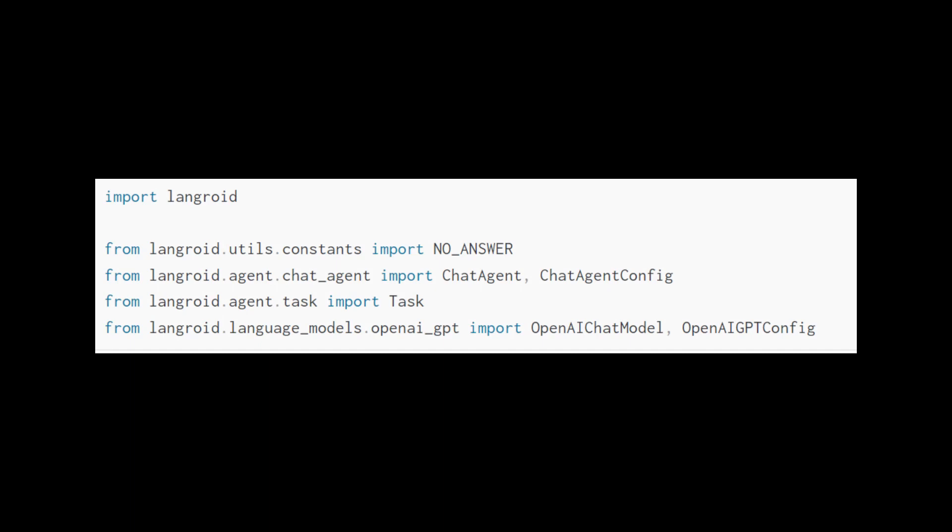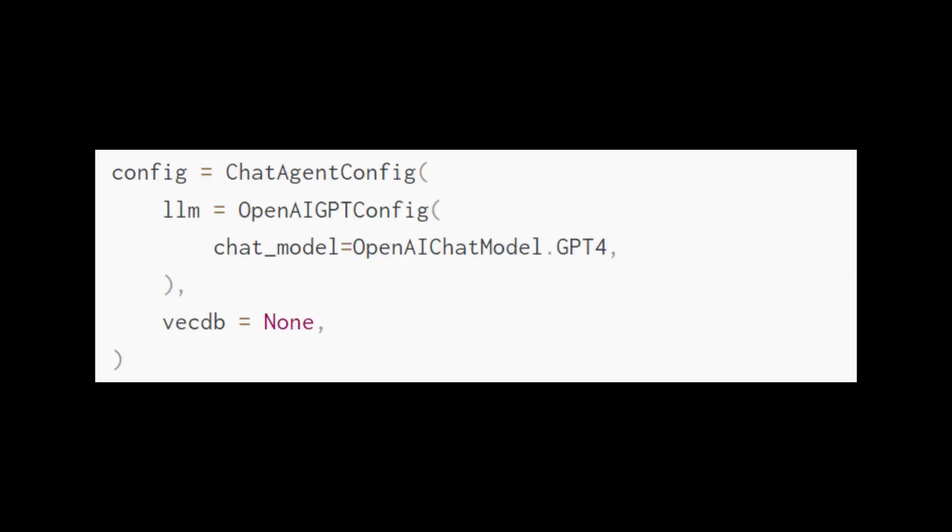Next, we import our relevant modules. Okay, there's a lot going on here. No answer is just a constant string placeholder. It's convenient for your prompts, as you will soon see. For more on constants, check out this folder in the repo. For almost all of your uses in Langroid, you will want to import chat agent and chat agent config. Essentially, you're defining a chat agent with a config. The arguments you pass into this config are from Langroid language chat models openai-gpt. Specifically, you're passing in openai-chat-model and openai-gpt-config.